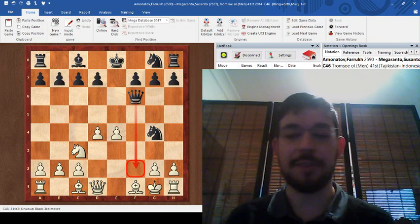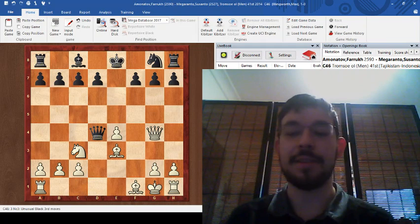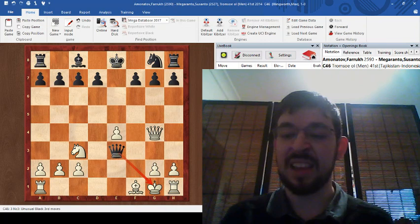If you play queen g4, of course, you do run into this problem that you are going to get mated. And this is what we have to be careful of when we play this as white.